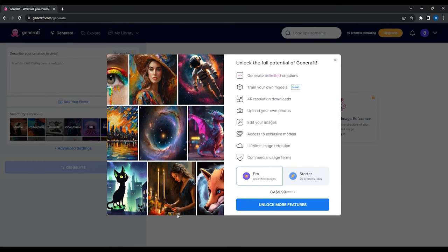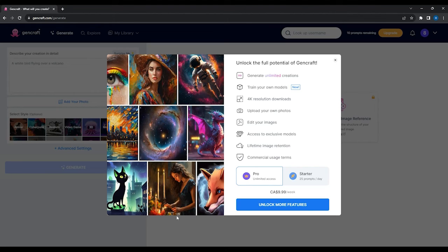This window will also pop up, offering the pro version which offers the full potential of this AI. It allows you to generate unlimited images, train your own models, 4K images, upload your own photos, and edit them.